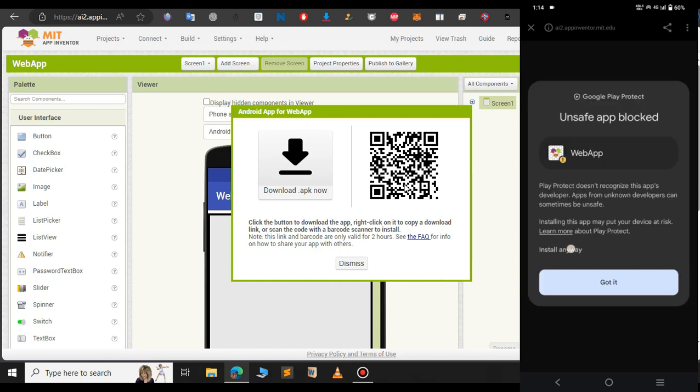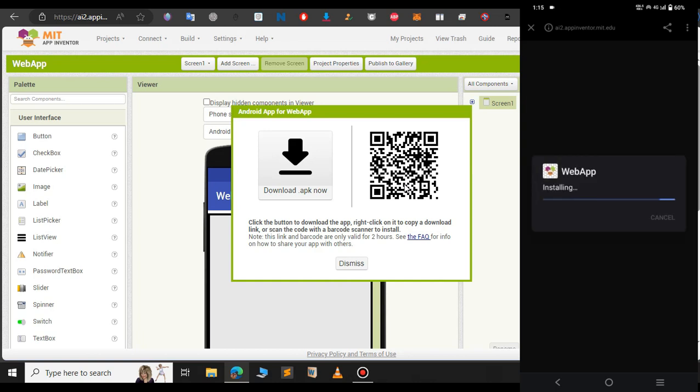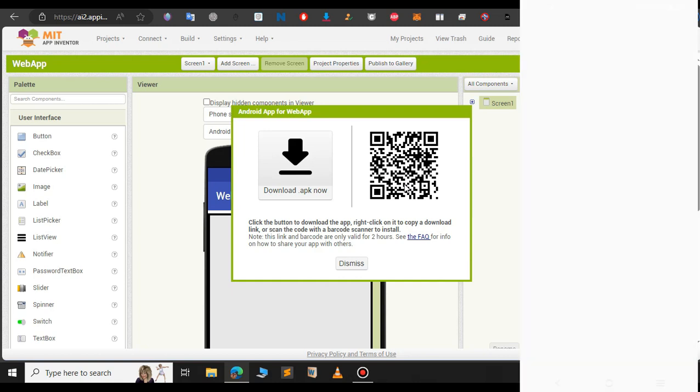If you got any message like unsafe app just click on install anyway. That's it, our app has been installed successfully. I am opening it now.